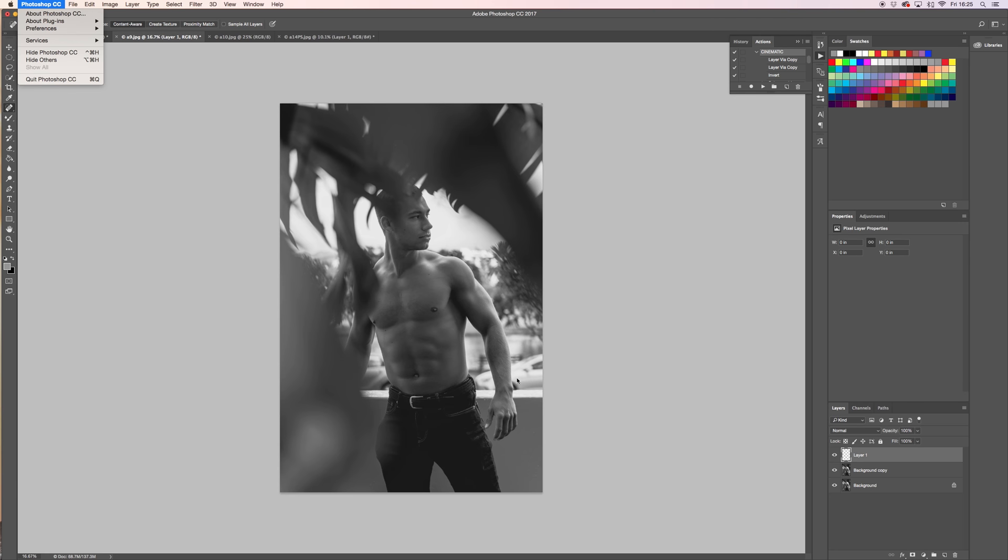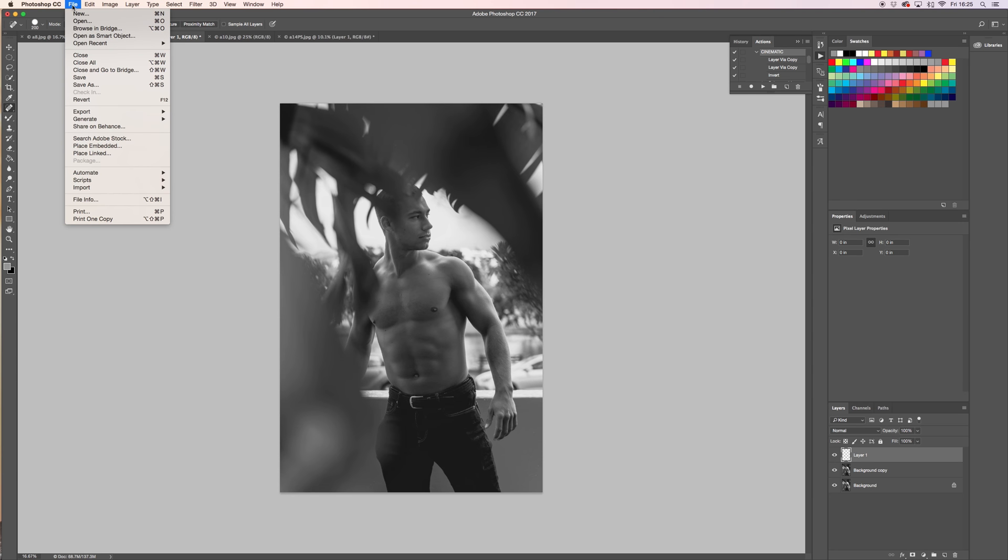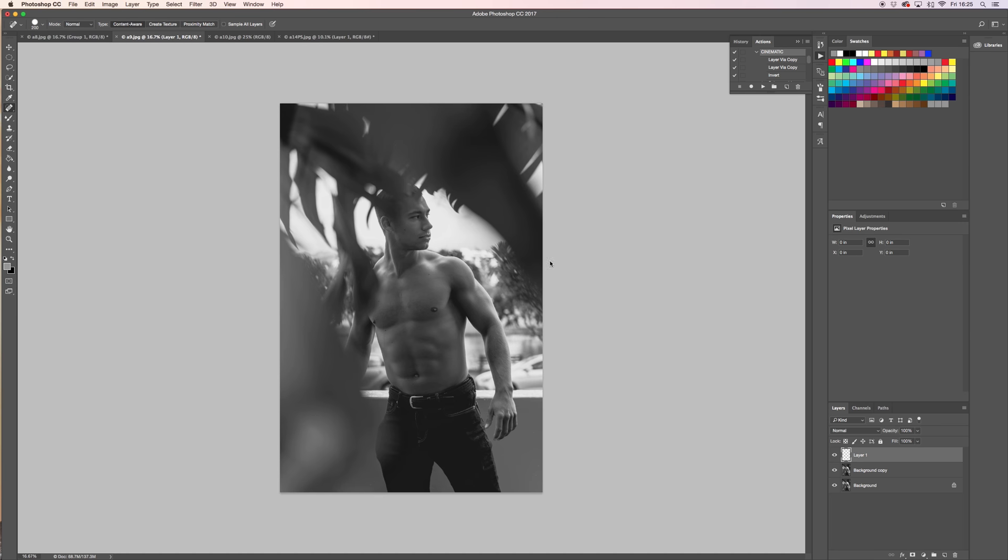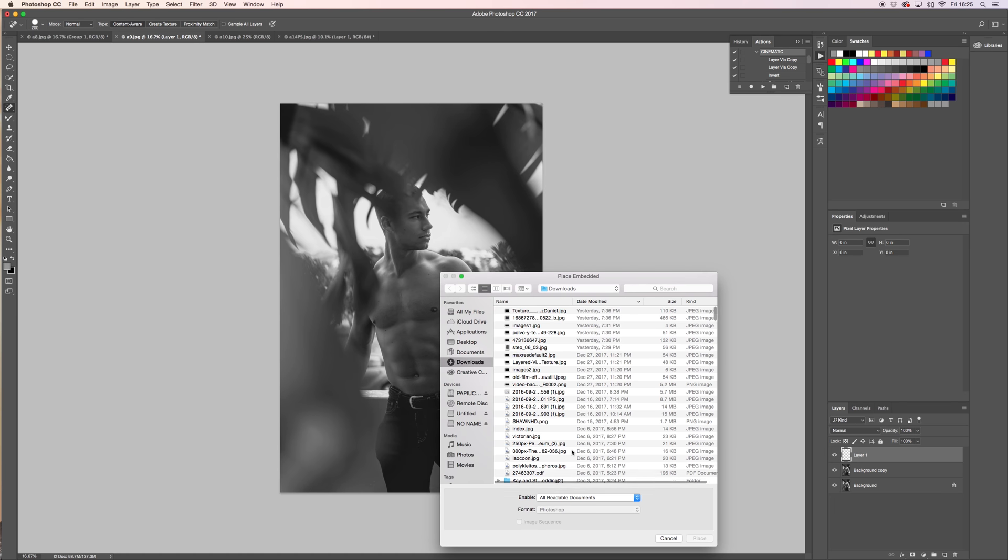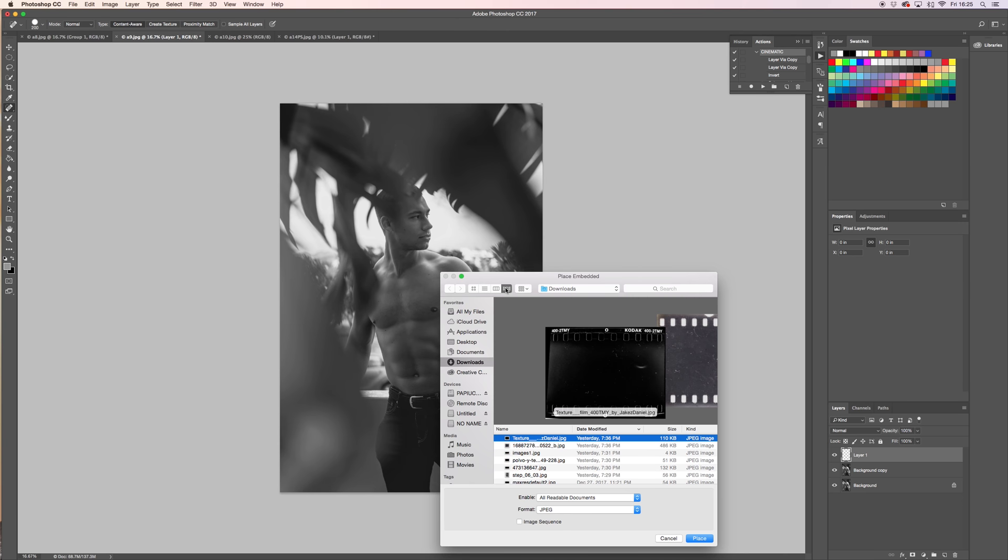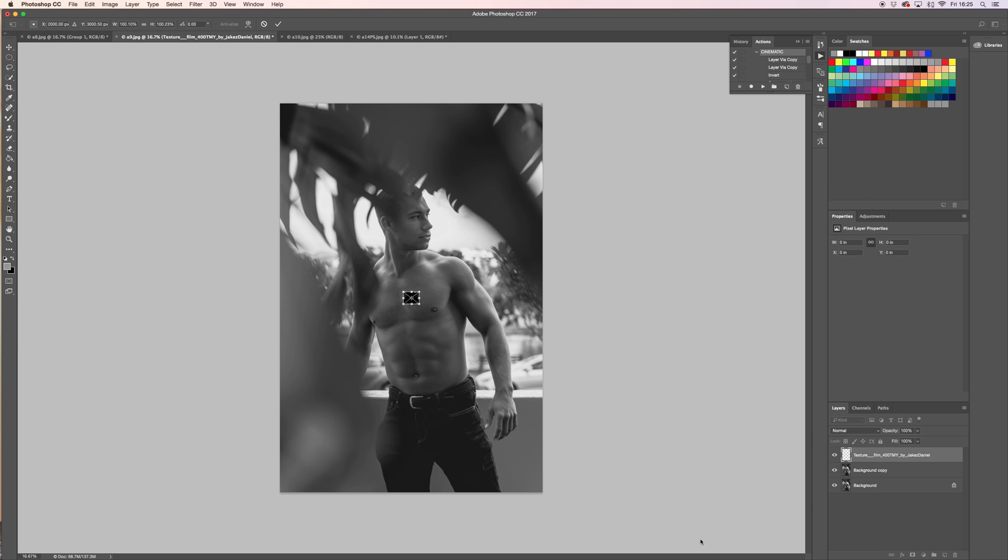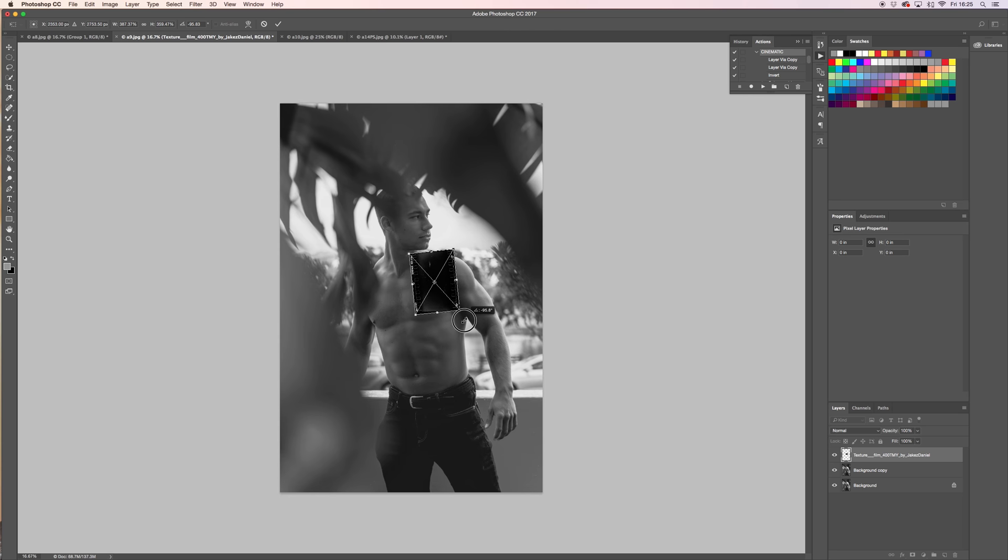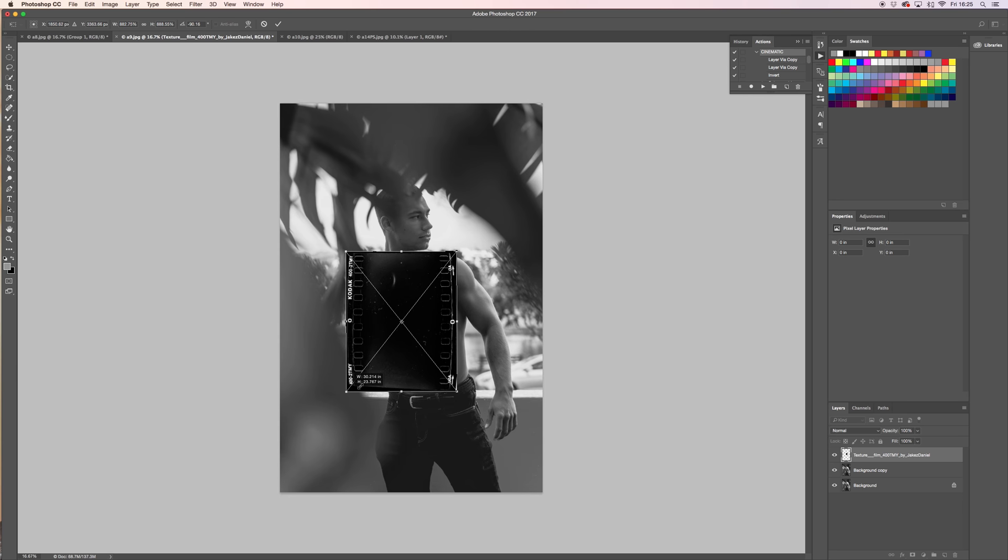We're gonna still be on this layer. Click File, Place Embedded, and we're gonna use a photo that I got from Google. I'll go ahead and put a link to this photo down in the comment section as well so you guys can use the same photo. Click okay.